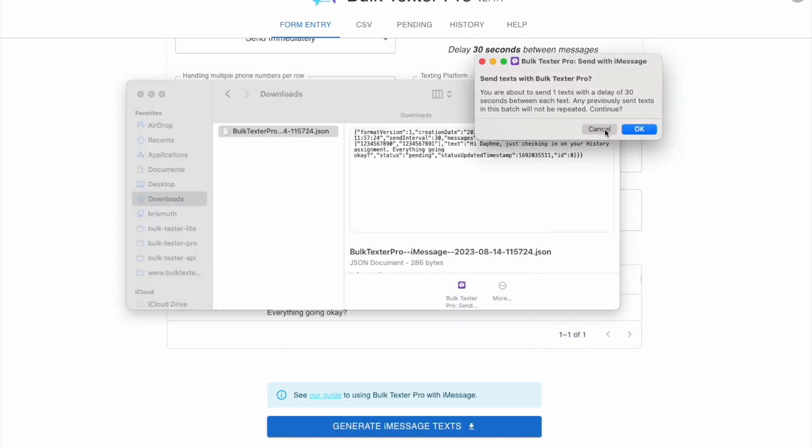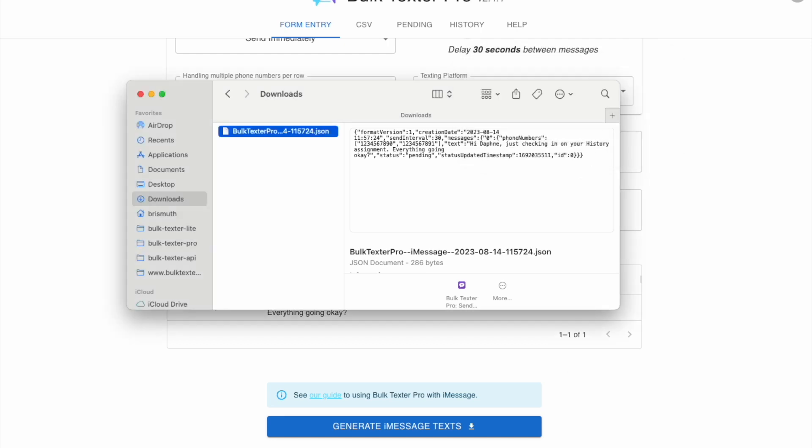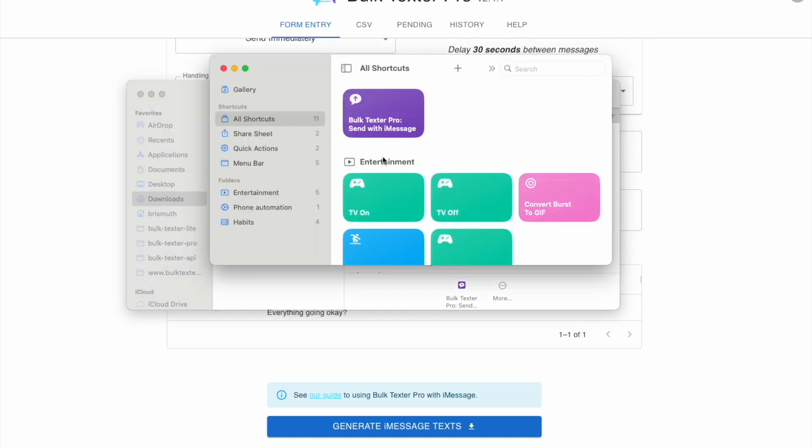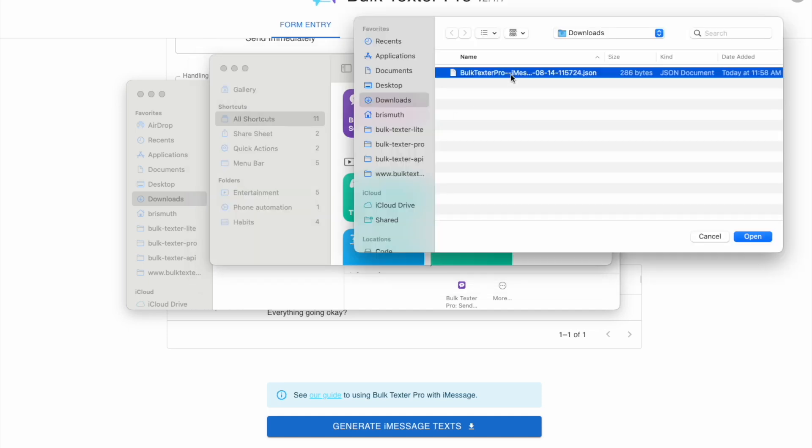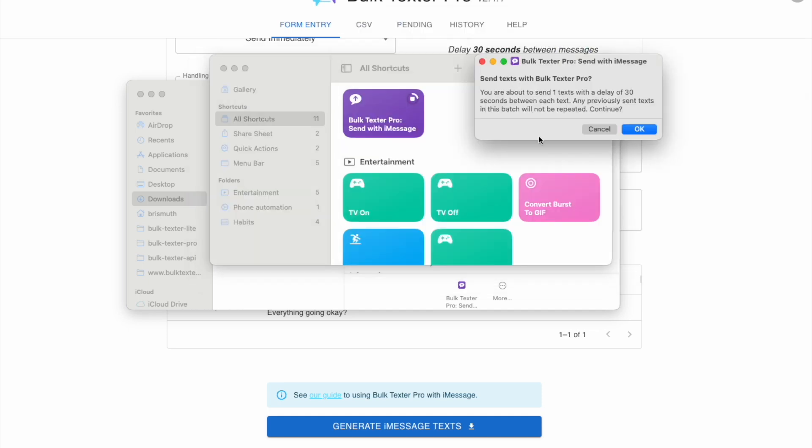Alternatively, you can open the Bulk Texter Pro shortcut in the shortcuts app, tap run on that, and then select the file that you want to run with the Bulk Texter Pro shortcut.